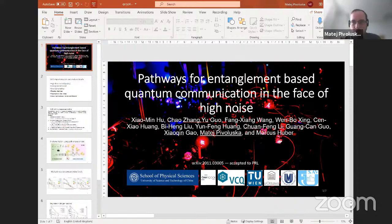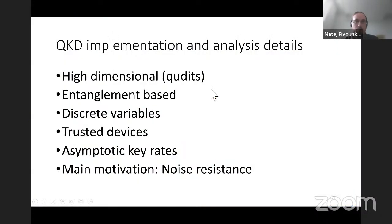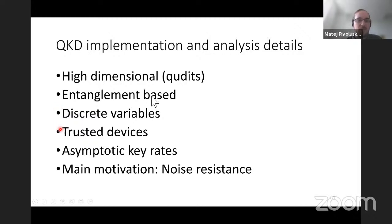Thank you, Yu Huai Li. I'd like to welcome Mateusz Pivoluska. This is a short version of the talk that was uploaded, called 'Pathways for Entanglement-Based Quantum Communication in the Phase of High Noise.' This is theory work about high-dimensional entanglement-based QKD with an implementation using path entanglement. What we do here is implement a high-dimensional QKD using QDITs. This is entanglement-based, using discrete variables and trusted devices. We calculate asymptotic key rates, and our main motivation is to increase the noise resistance of QKD protocols.